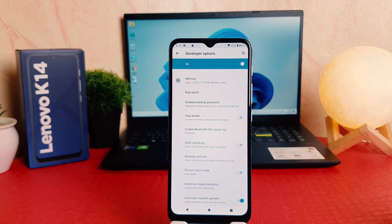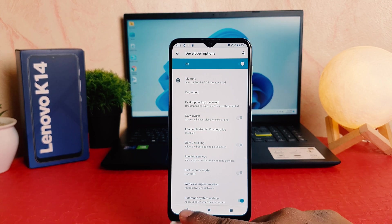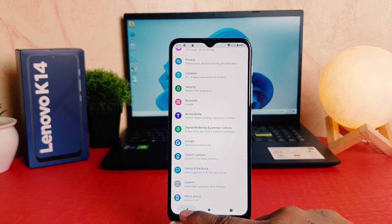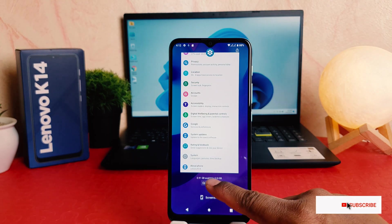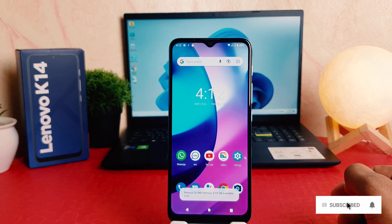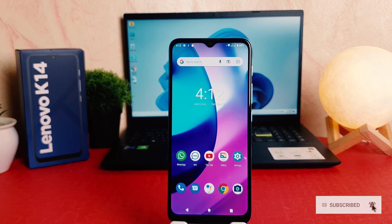So I have successfully turned on developer option in my Lenovo K14. Within this way you can easily turn on developer option in your Lenovo K14. That's all for now, thanks for watching my video, see you in the next one.